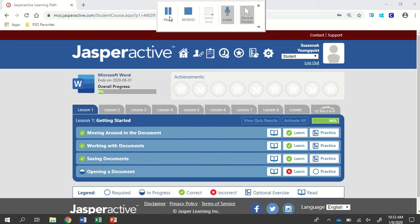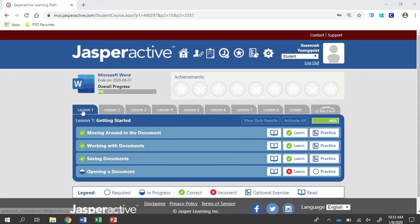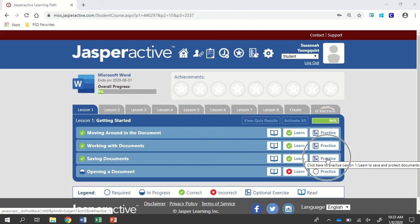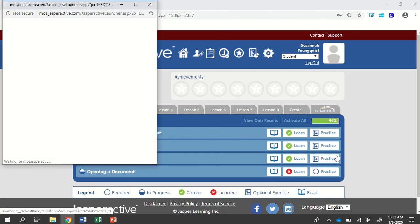We're going to be working in Jasper Active Microsoft Word 2019 Lesson 1, Saving Documents. If this is the first time you've done it, click on Learn. If you're coming back into it, click on Practice.